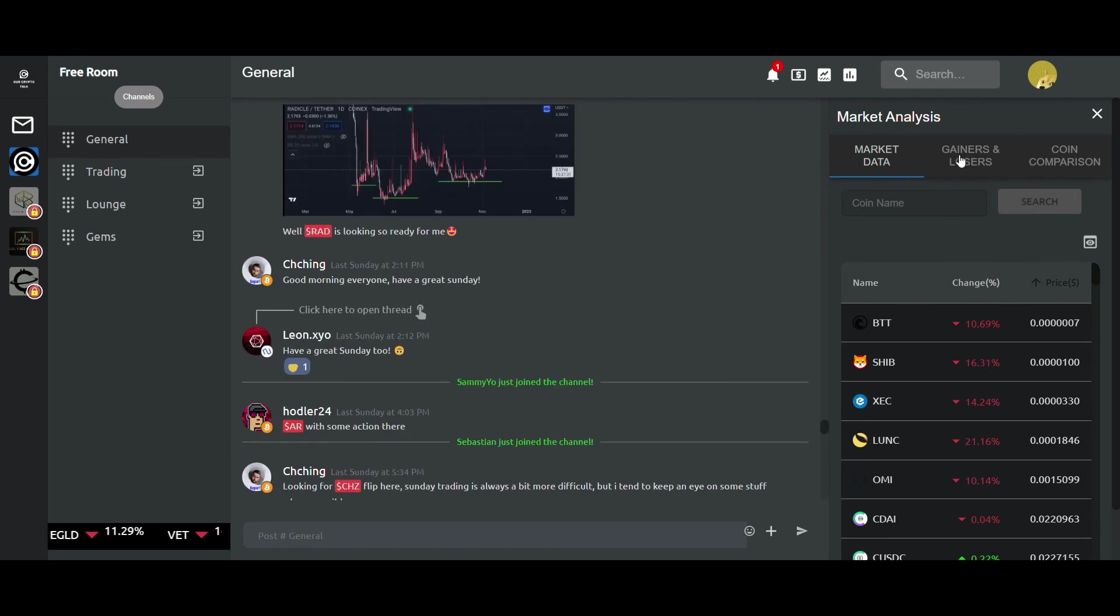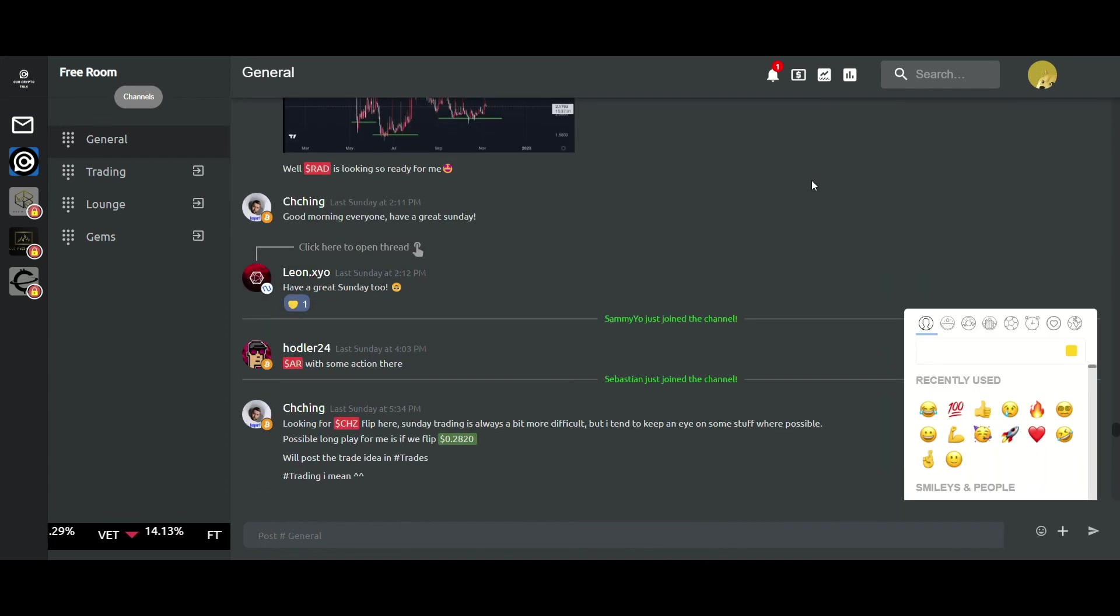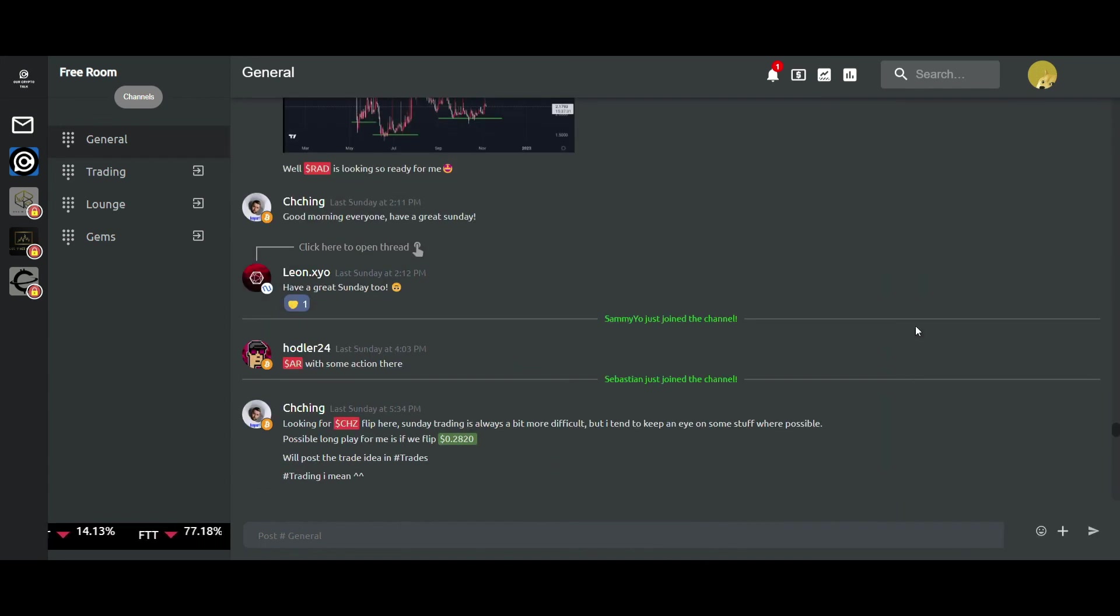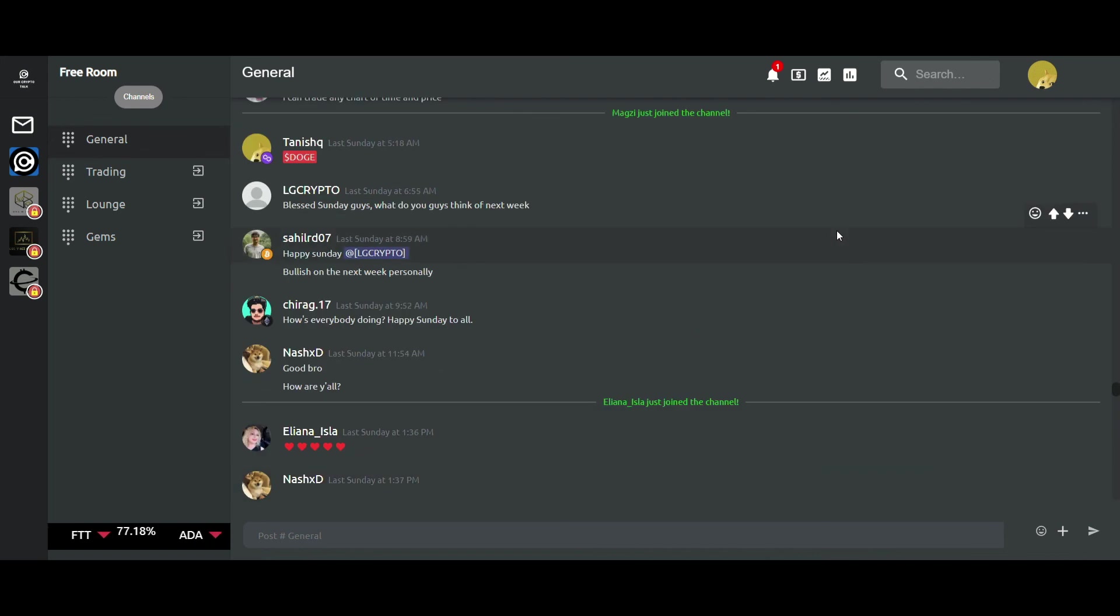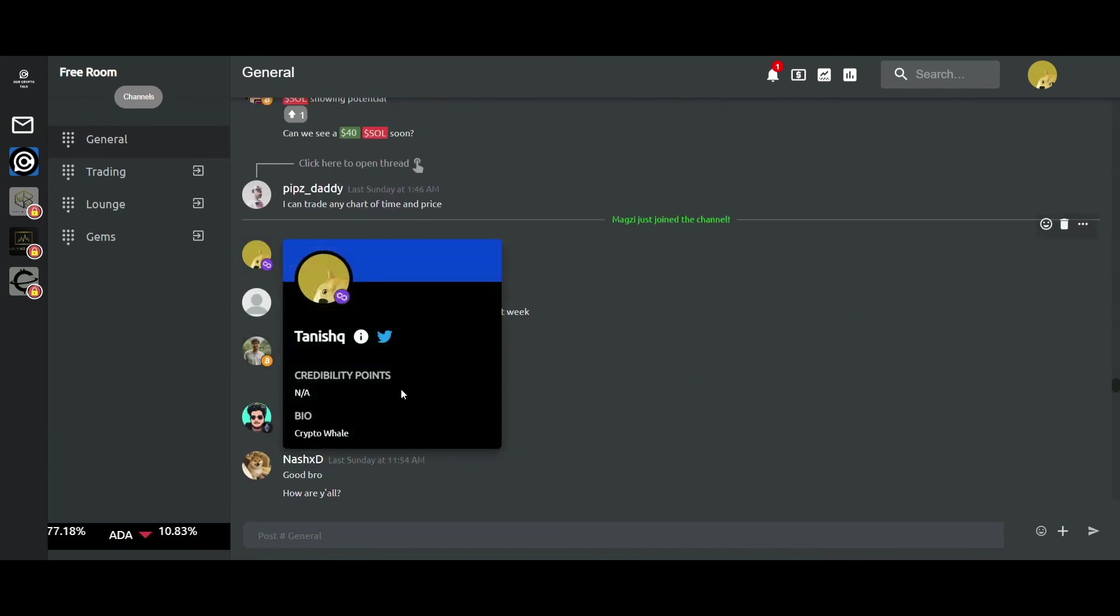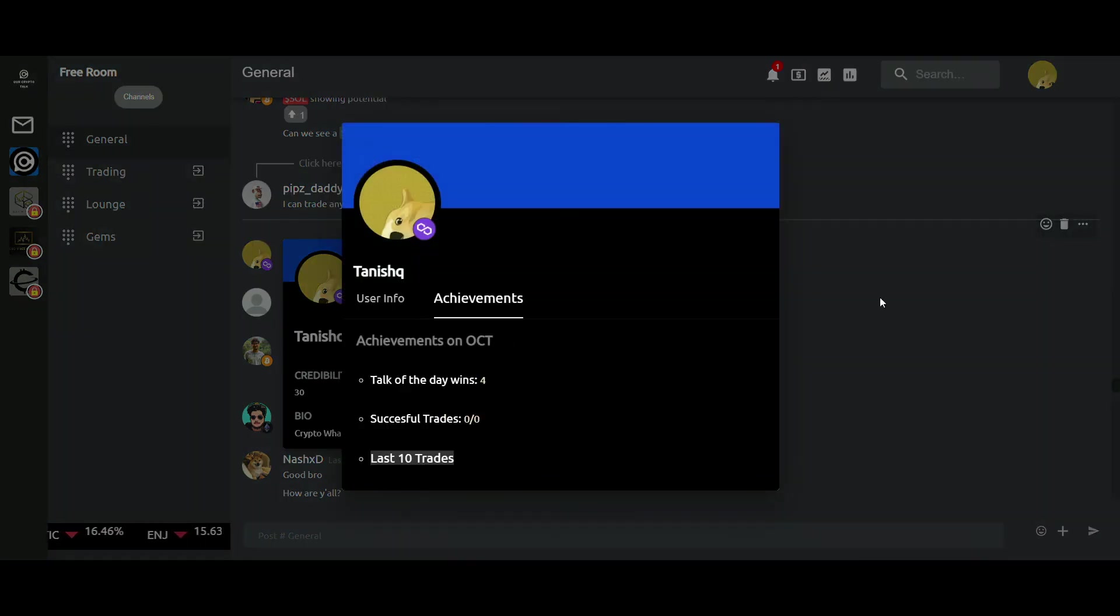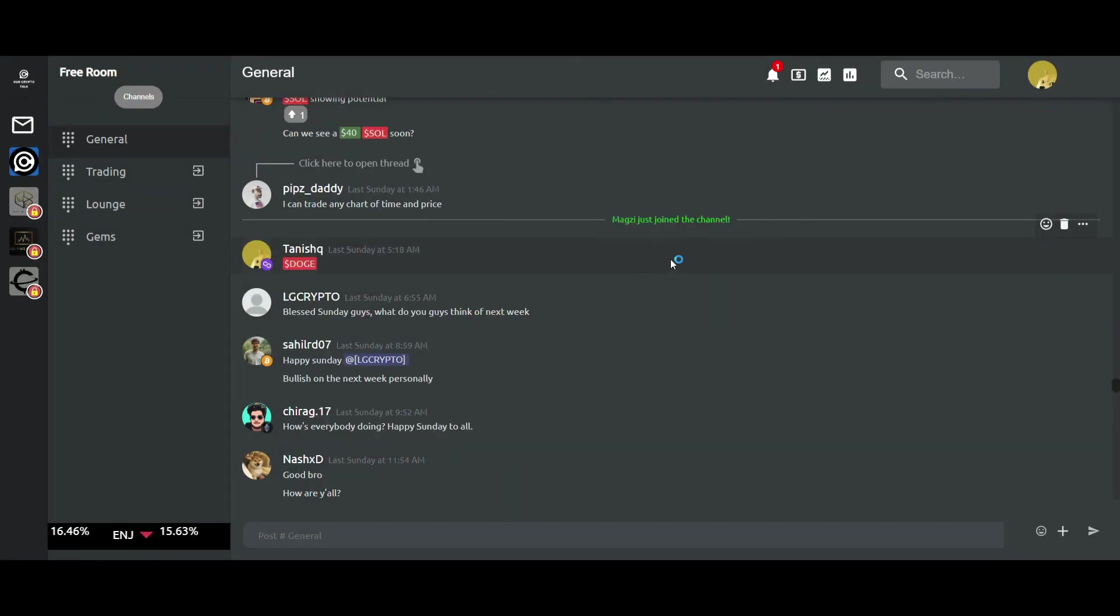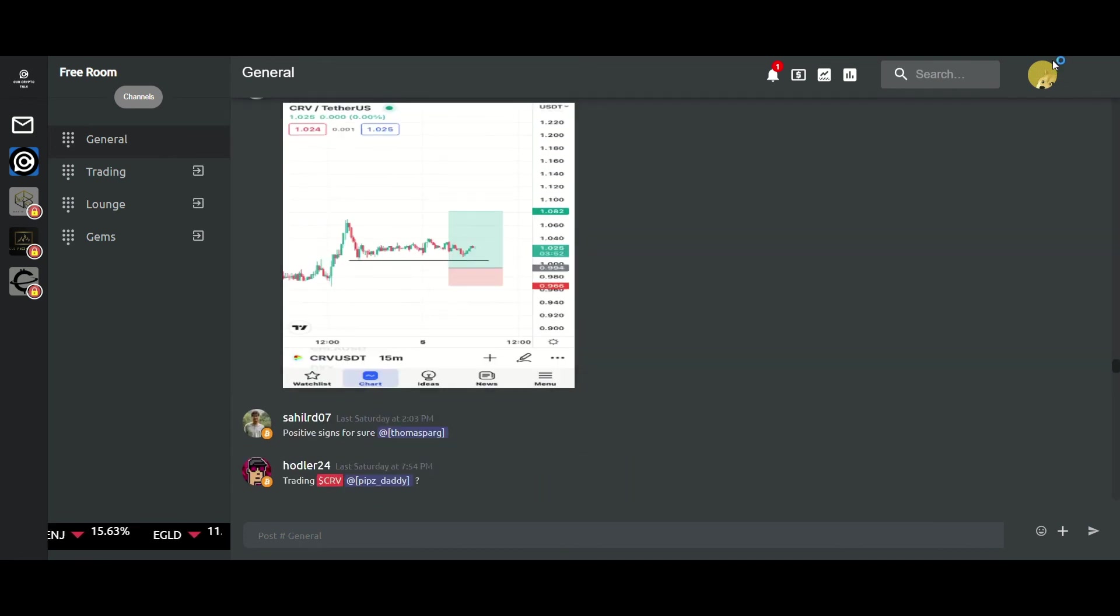You should definitely go and check it out. I'll give the links in the description. You can also check out the web app if you don't want to download the Android or iOS app. The apps are available on both platforms as well. Yes, that's all about the platform.